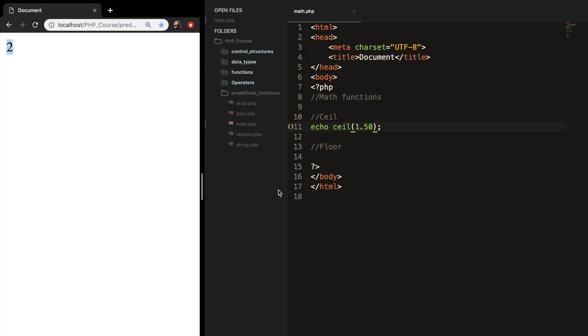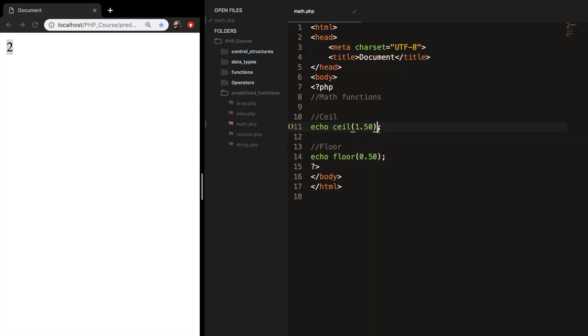And the floor function is pretty much the opposite. It is used to convert a given numeric value to the next lowest integer value. So let's echo out floor. And inside our parentheses, let's add 0.50 again. Now let's add a break after our first echo. Save it. Refresh the browser and you can see that the output is 0 because 0.50 is rounded down to 0.